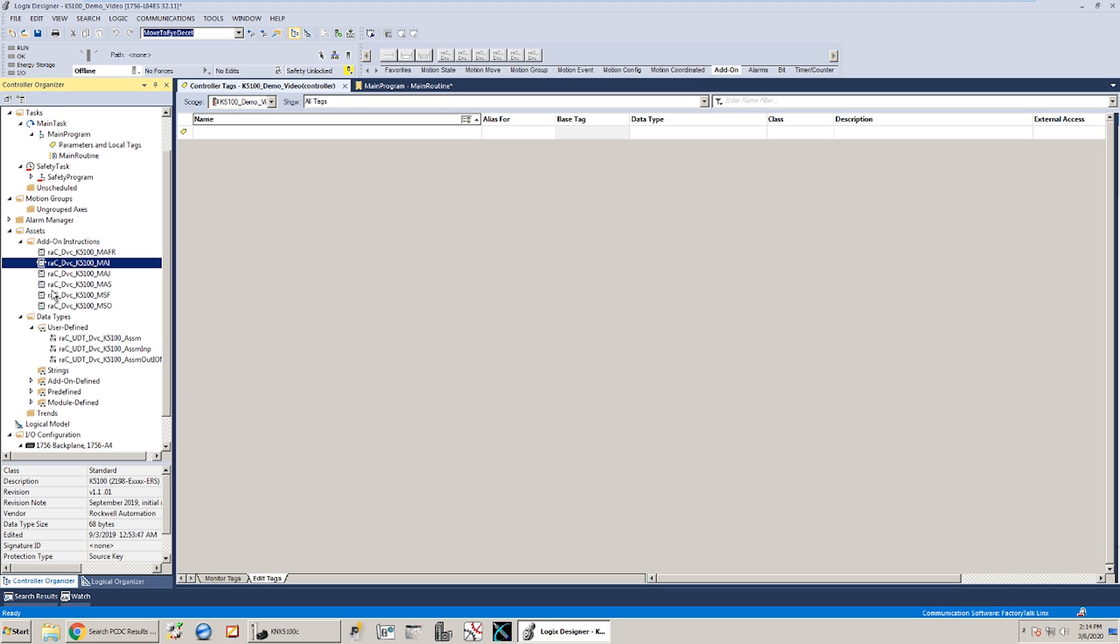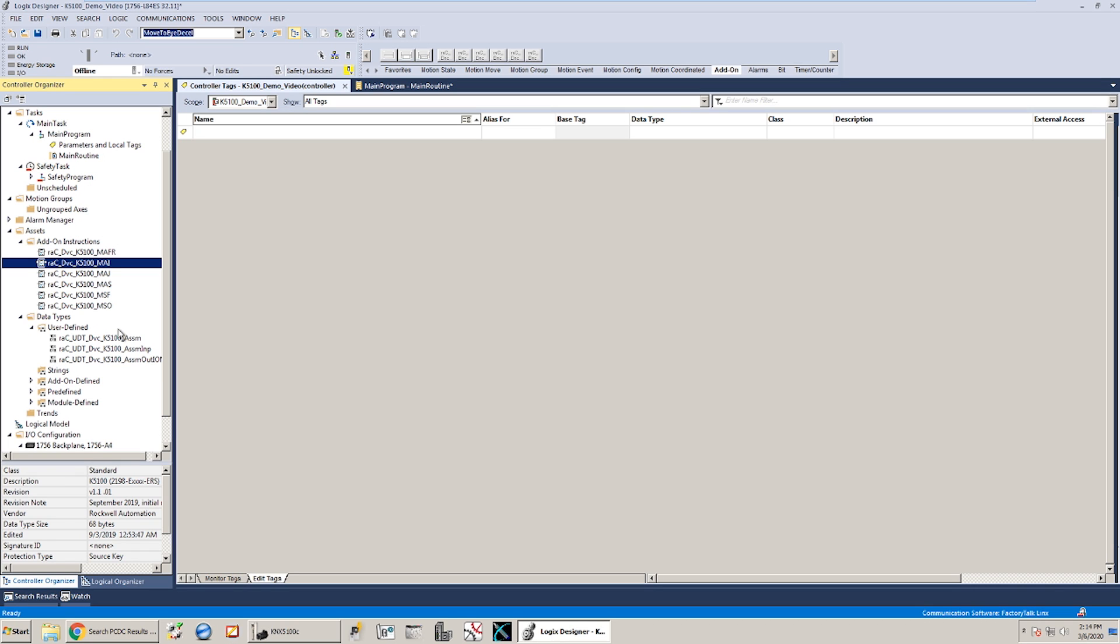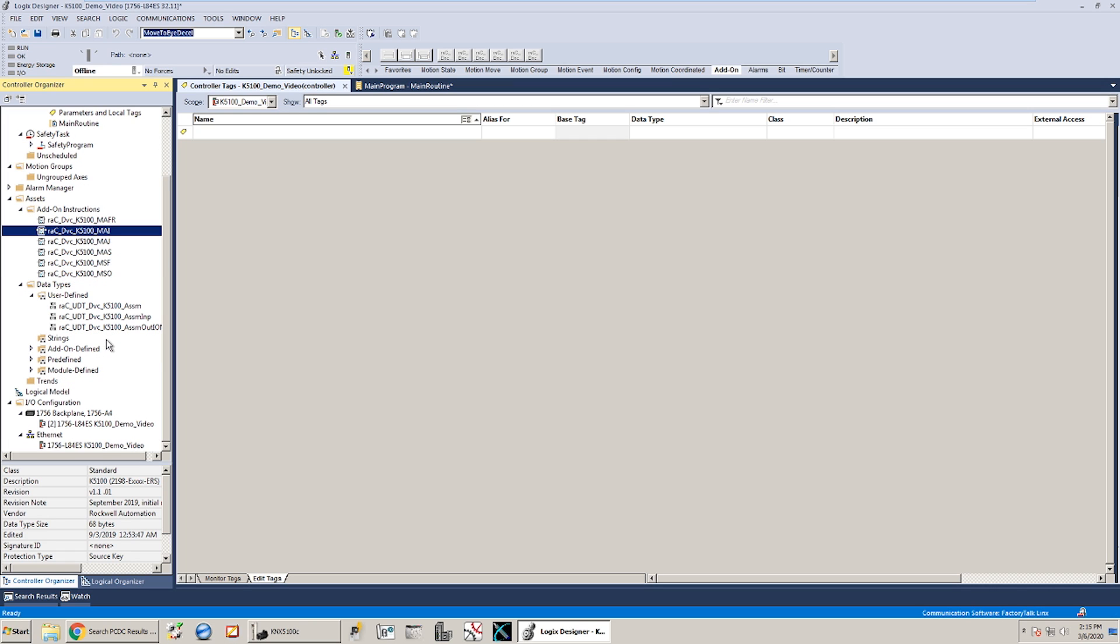Now you can bring them all in, you can bring in just the ones that you're going to need as far as the instructions go. For the data types you do need to bring in the three data types: there's an input assembly, an output assembly, and then an overarching assembly that's basically made up of those two parts. If you're familiar with doing integrated motion you can kind of think of this as your axis when we create a tag of this assembly type, and then that axis is going to link to the drive that we need to add in down on our Ethernet network.